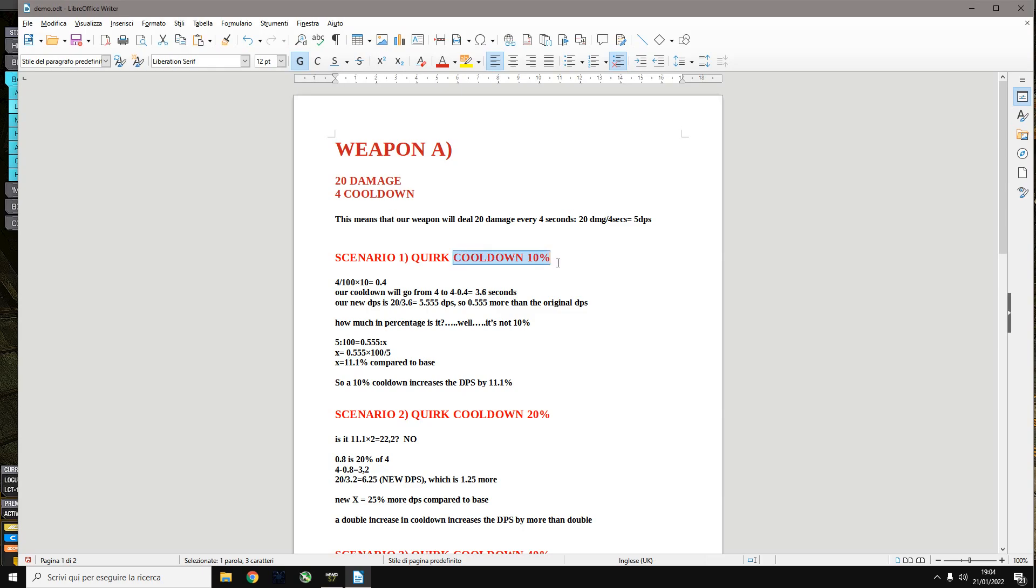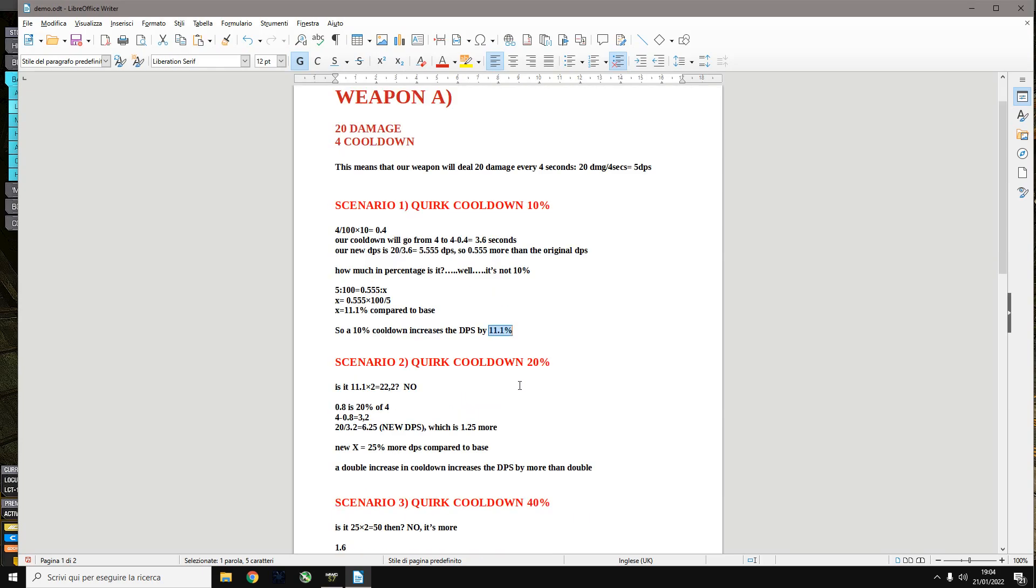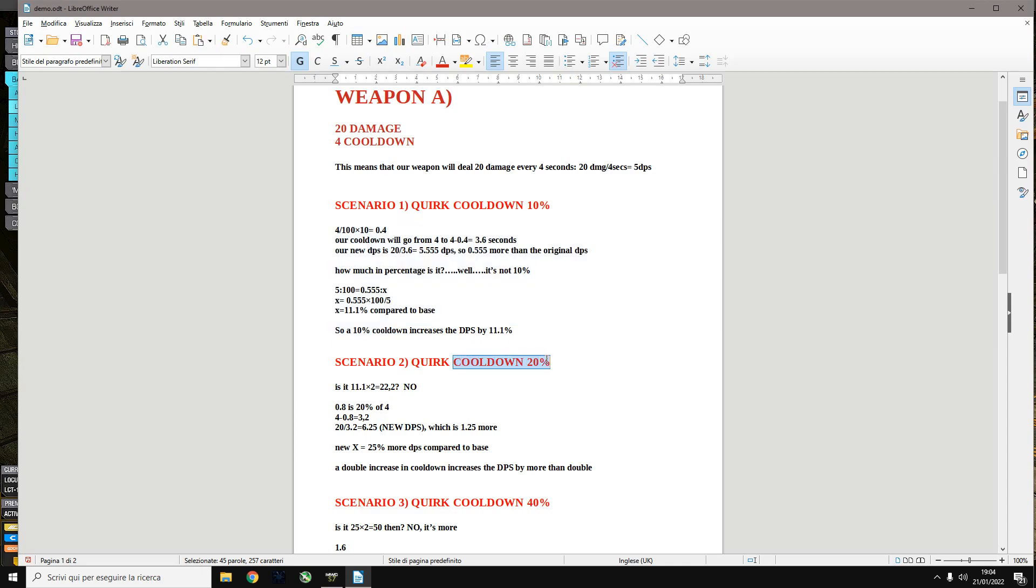So if you double the cooldown from 10 to 20, this number 11.1 doesn't double. It increases by more than double. If you repeat the same calculations we have done before, you'll find out that the new DPS on 20% cooldown is not 22.2 but it's more, 25%.